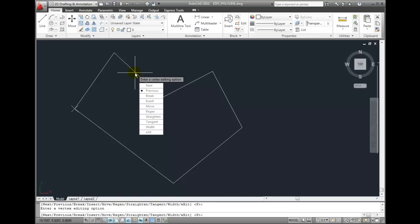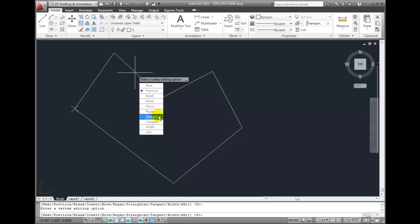Once I reach the vertex that I want to edit, I can choose one of the other options. I can choose to break the polyline at that point so that it's no longer continuous. I can insert a new vertex. I can move that vertex. I can straighten it. I can insert a tangency. And I can also assign a width to any vertex point and change the width of any polyline segment.